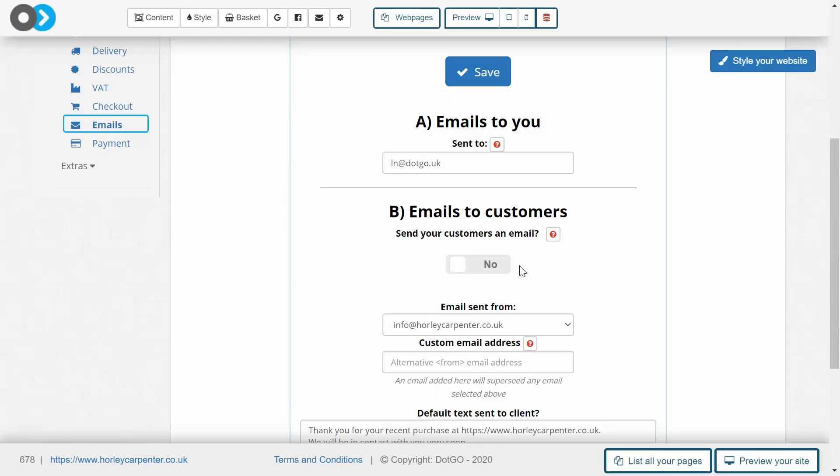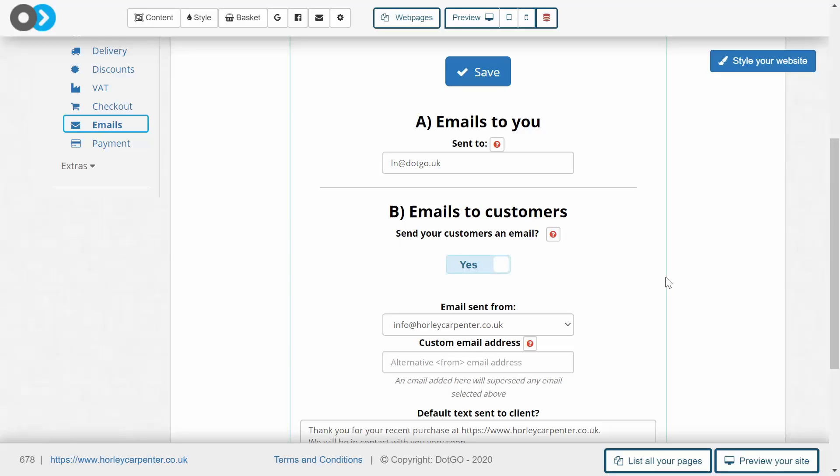The most important thing to check in this section is underneath the send your customers an email option. Now we have to double check that we have clicked yes here, otherwise your customer will not receive any email after they have made a purchase and therefore they will not be able to access the digital item that you have included. So double check that this is correct and that you've selected yes.